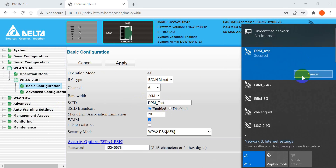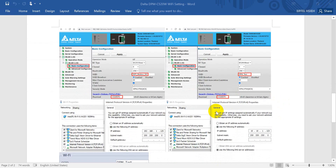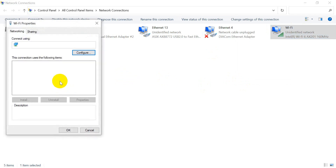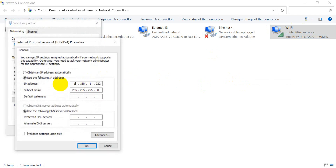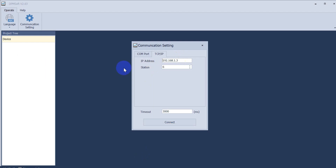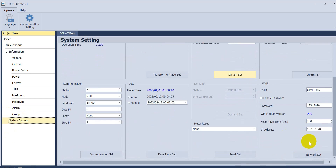You will see DPM_test listed. After we connect to the access point, remember to modify your laptop IP again. Then go back to the DPM software. The IP address assigned is 10.10.1.20 and station ID remains 6. Click connect, and we can go back to check — everything works fine.